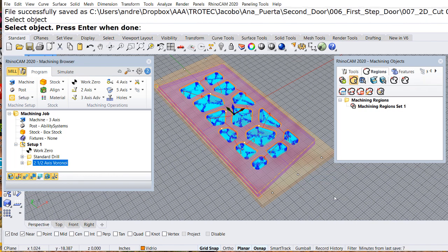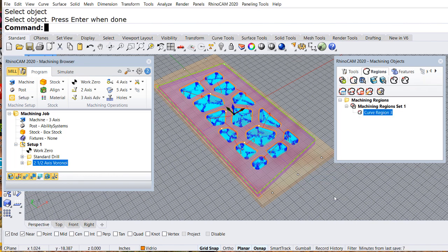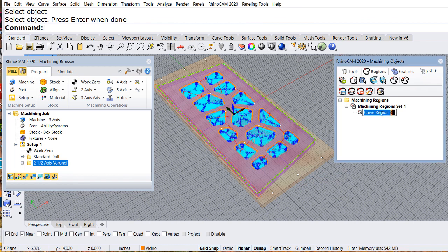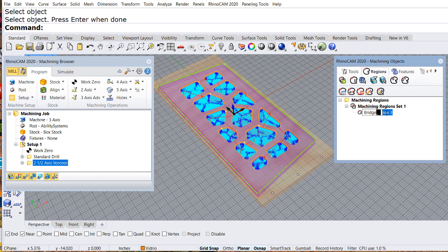There is the curve. And let me rename it so that we know later what this curve is going to do. Bridge curve.